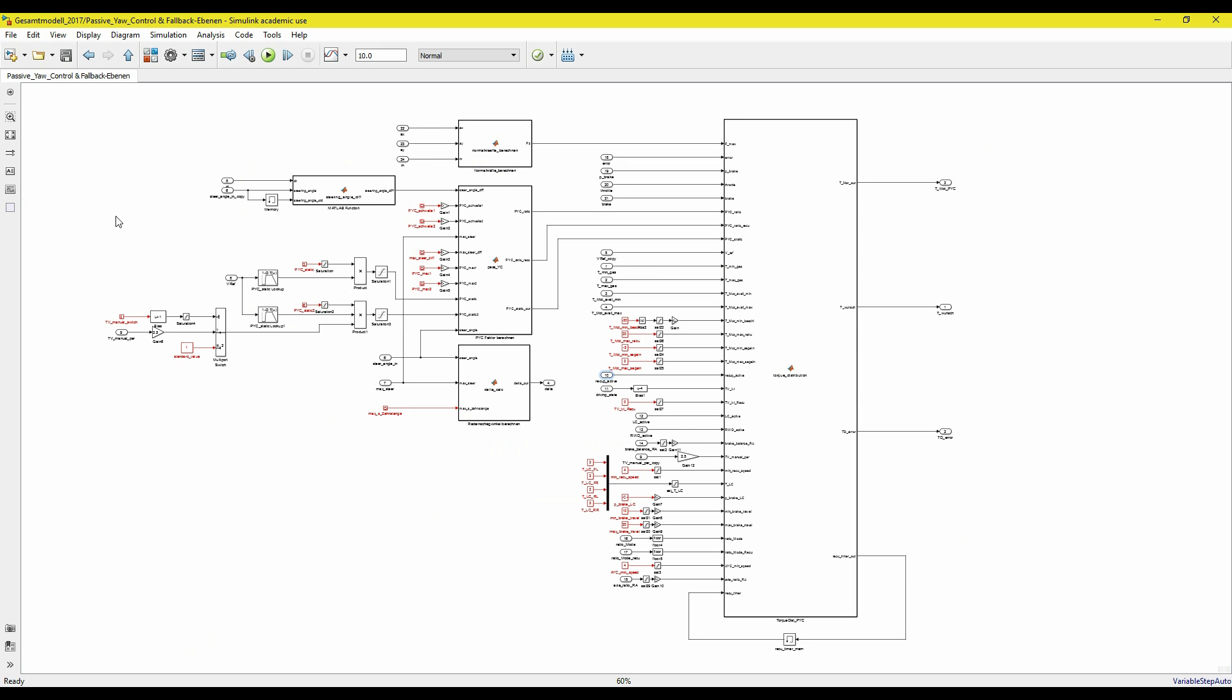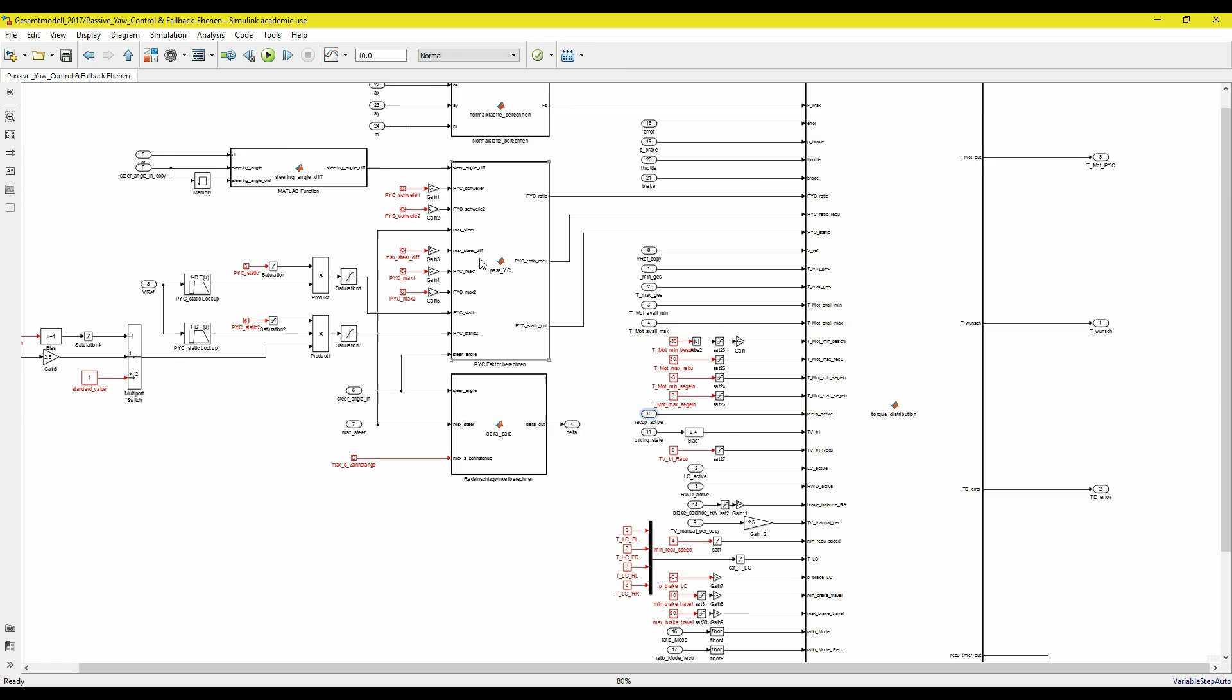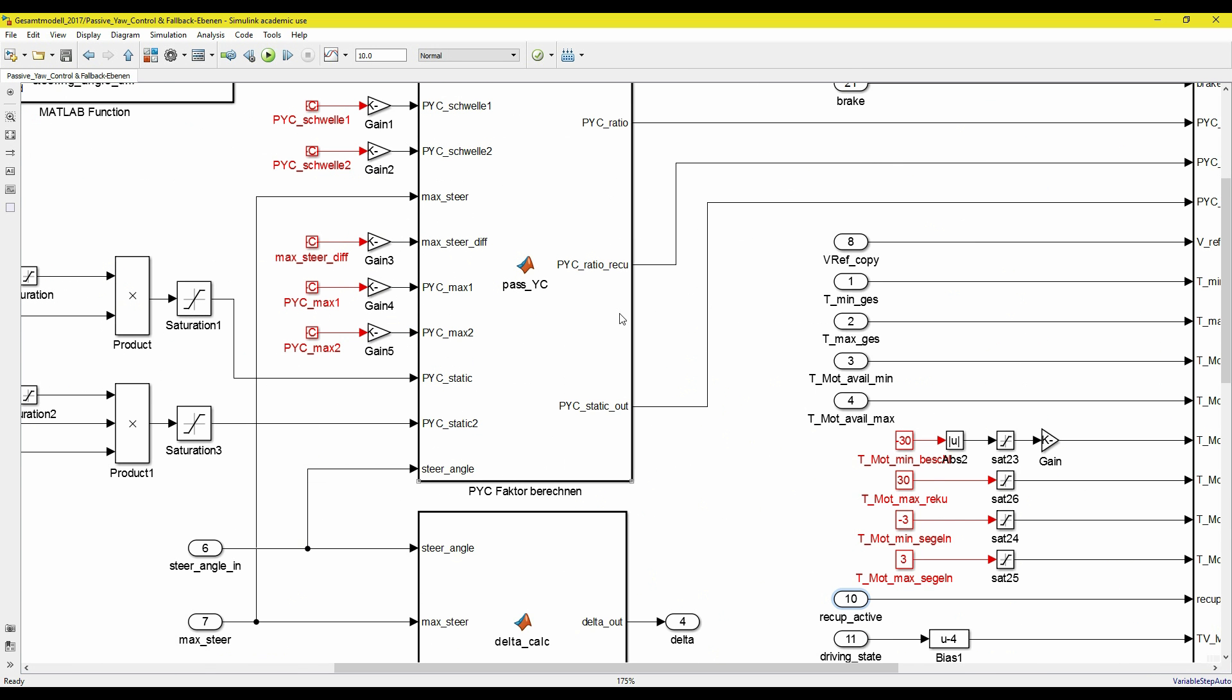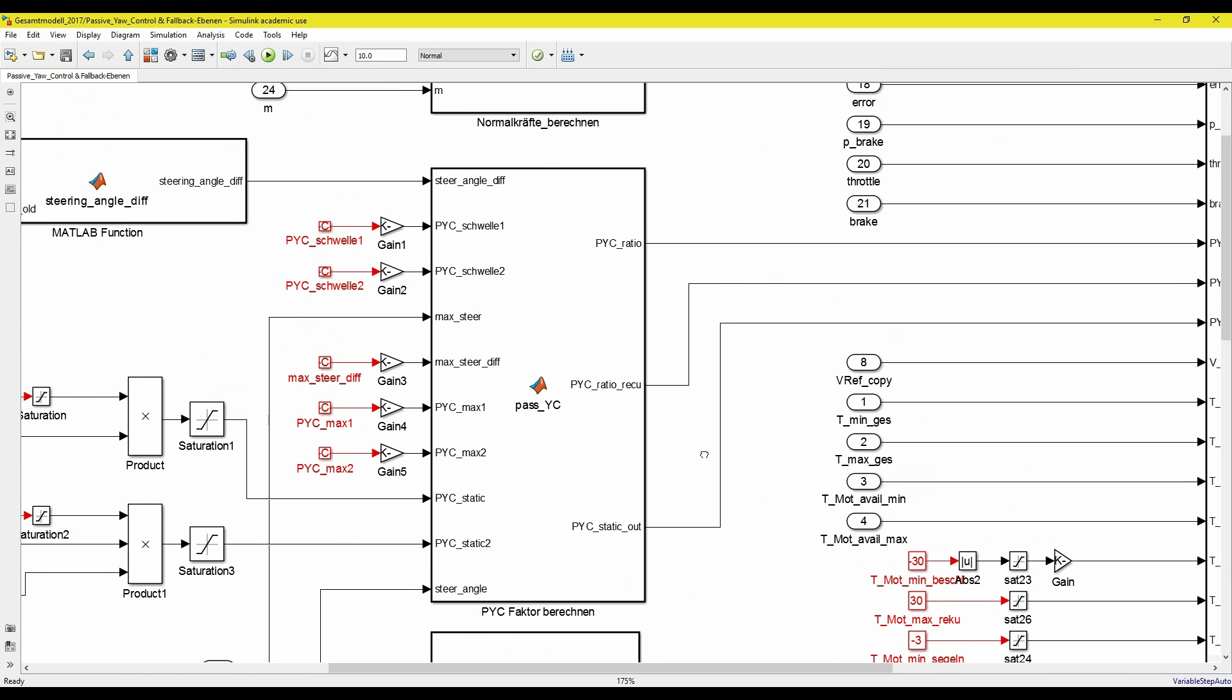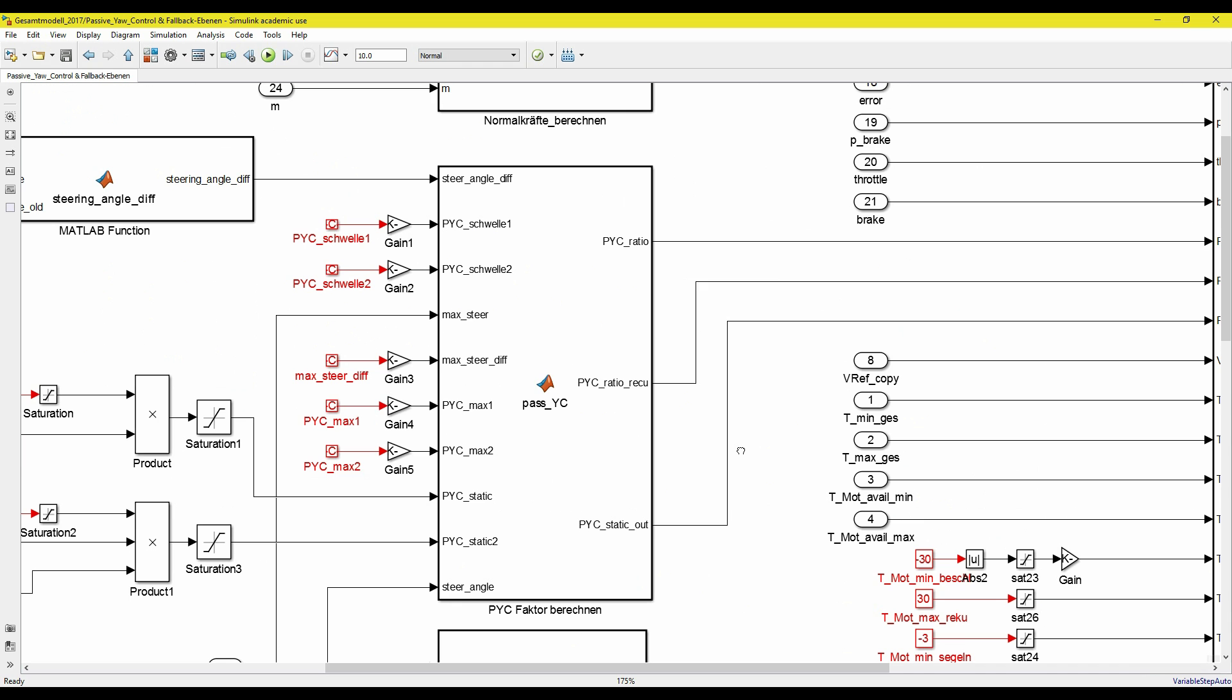Inside each box is a MATLAB function, which is able to give an output for any given input. This code, for example, calculates the load ratio between the left and the right track of the vehicle.